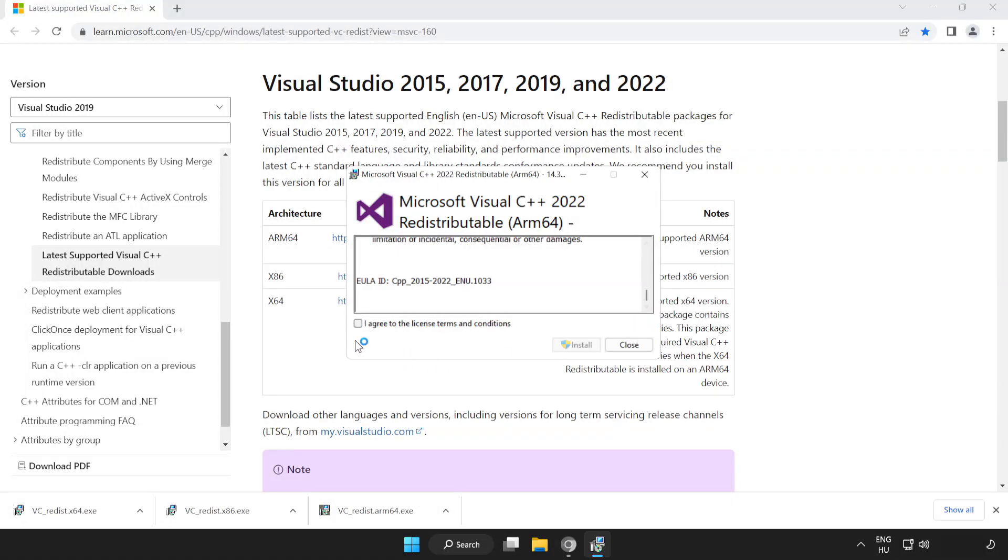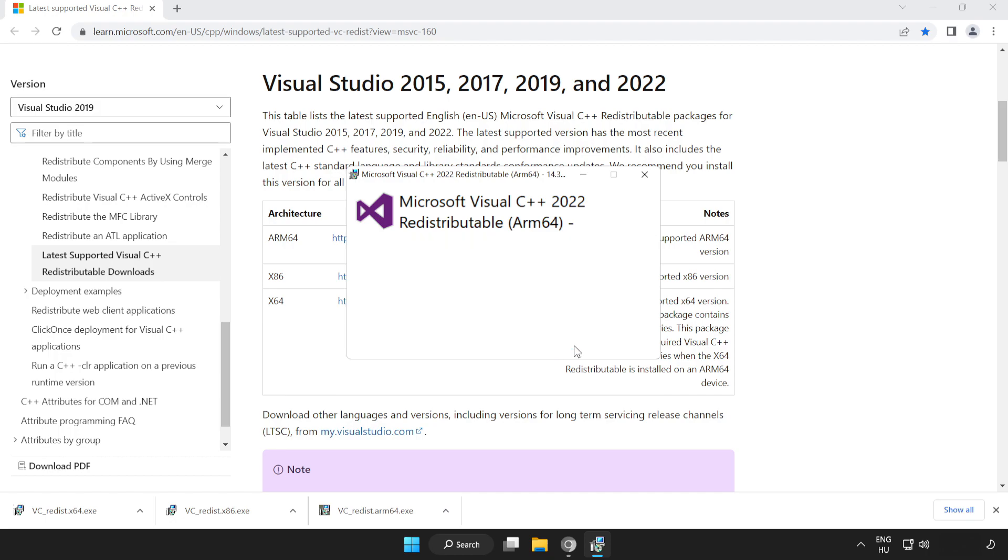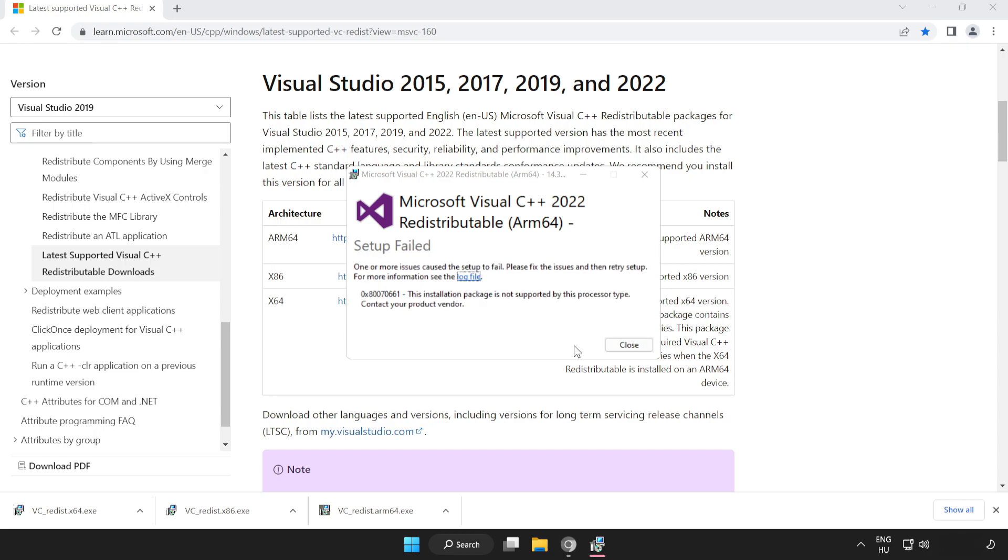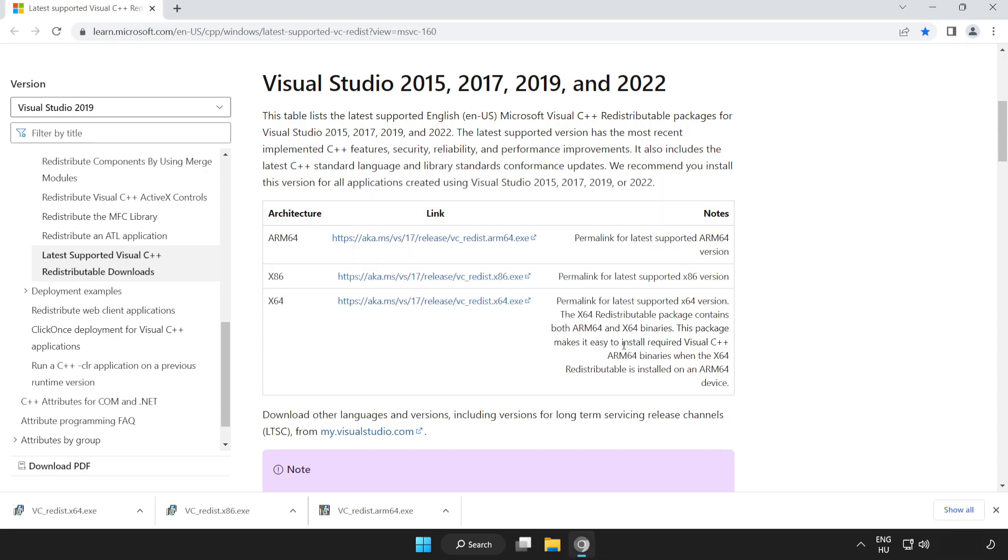Click I agree to the license terms and conditions and click install. If it fails to install, no problem.